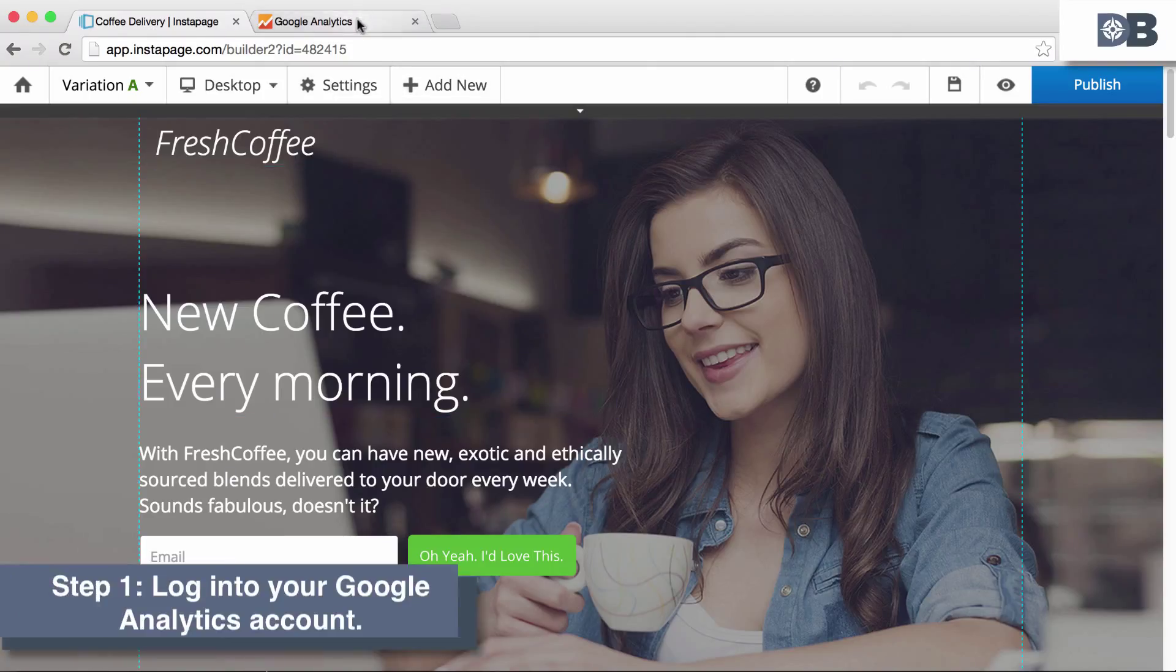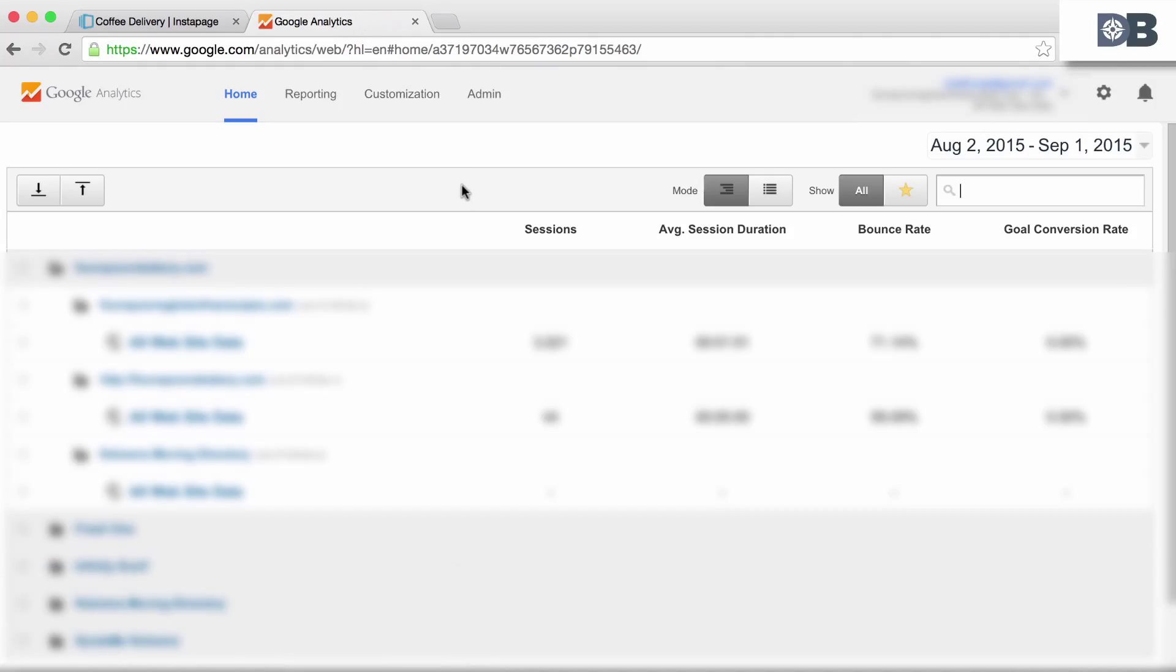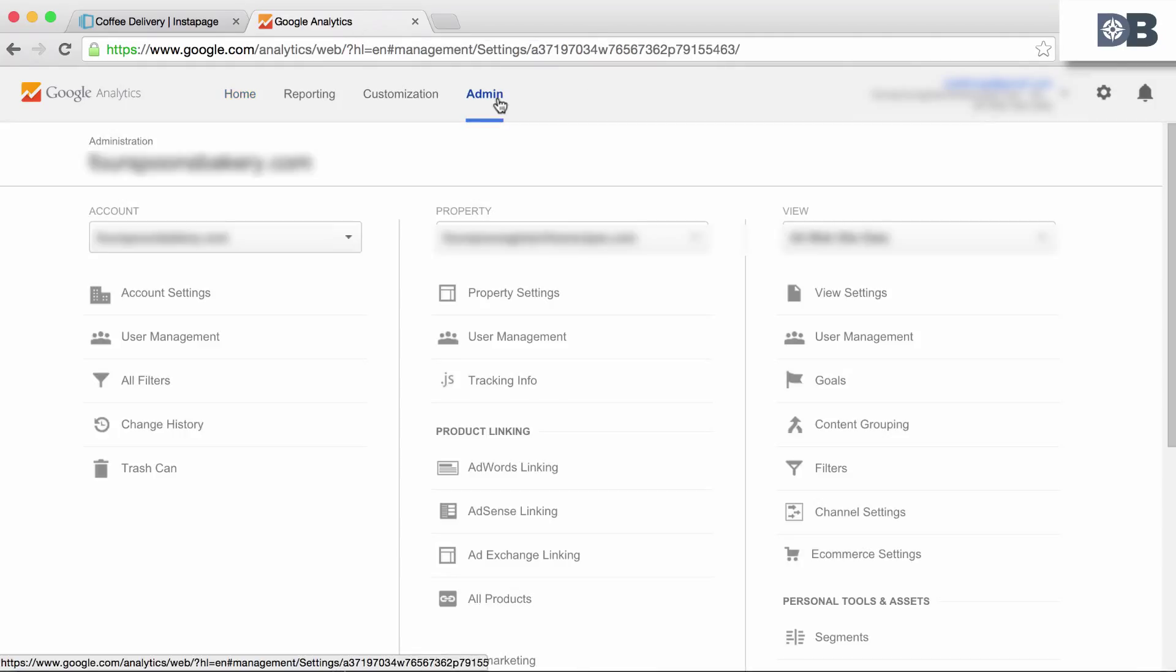Step 1. Log into your Google Analytics account. Then click on the admin panel.